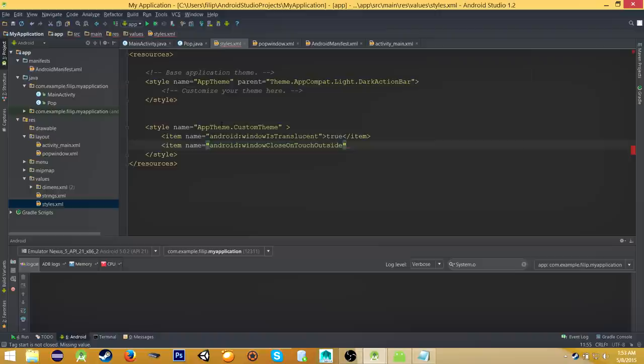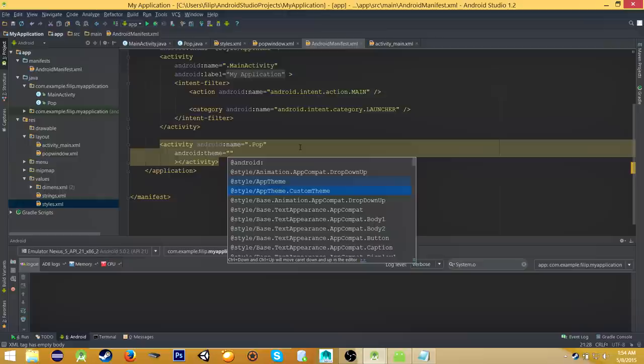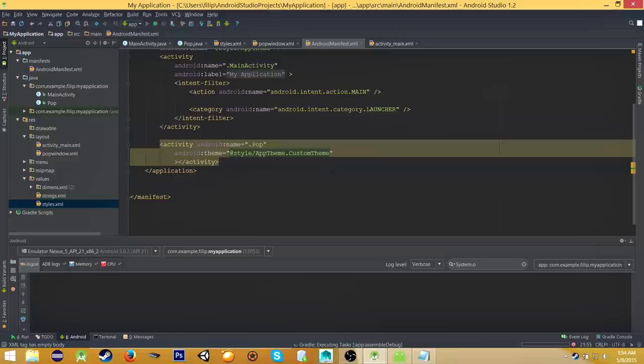Now go back to AndroidManifest, and in our Pop activity, apply the just created theme. So android:theme equals our AppTheme.CustomTheme. Okay, that's all. Now we can start our emulator, and everything should be working.